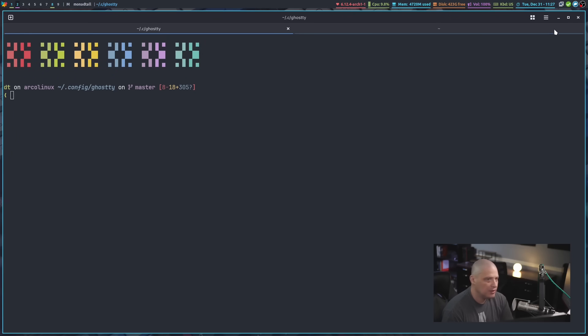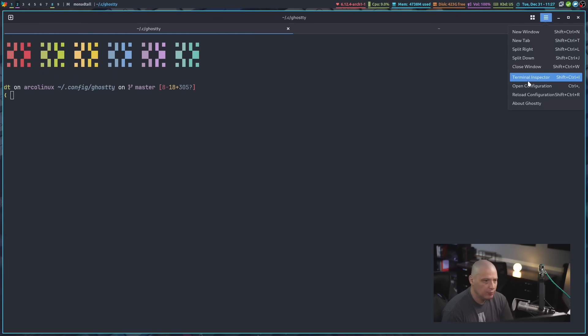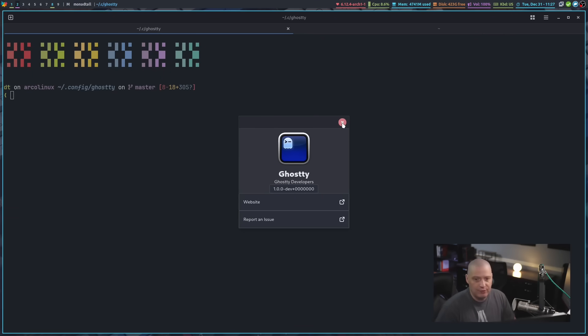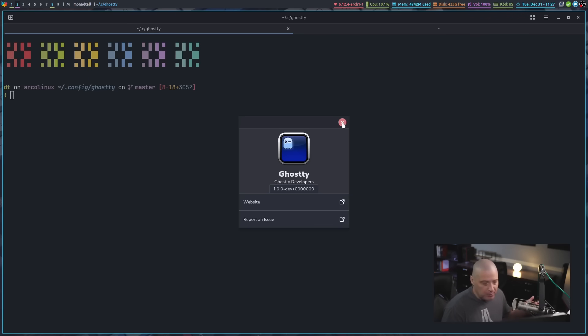So that is a little bit of the basics of Ghostty. Really neat little application. Again, it's just now 1.0. So the very first official release, non-beta release.